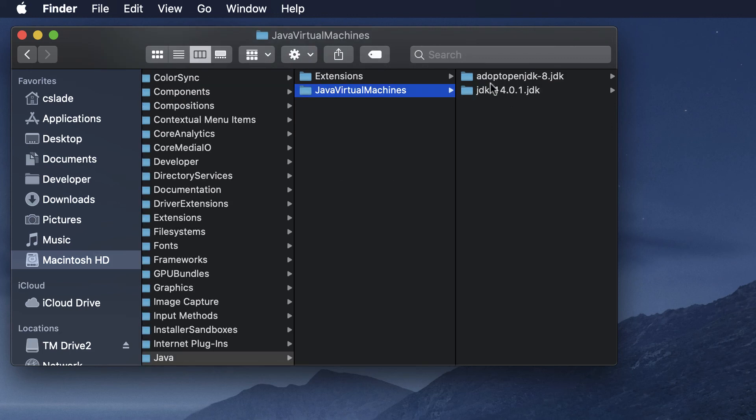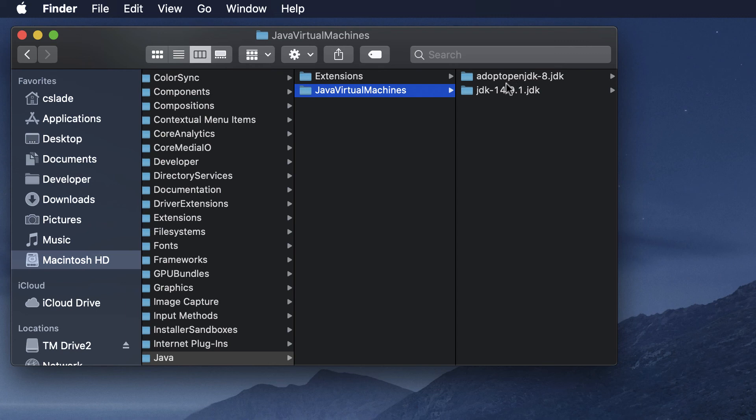If you already have Java installed and you see this later version, this is the one that we already installed that I showed you how to install. If you see this later version you want to click on that